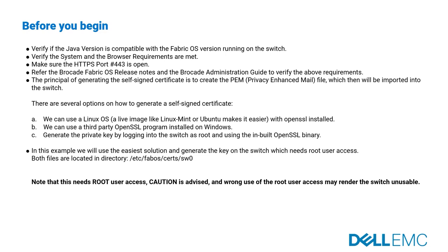Note that this needs root user access. Caution is advised, and wrong usage of the root user access may render the switch unusable.